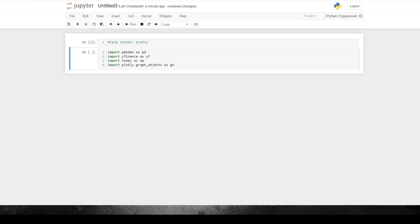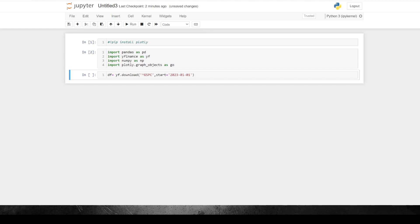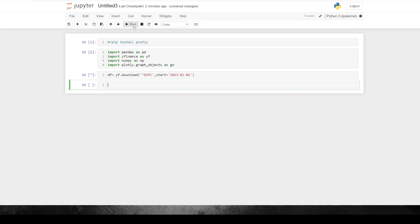The next thing we need to do is just to import some libraries. So we just need Pandas, Y Finance for getting some data. We need NumPy, and we're going to import Plotly.graphObjects as GO. So the next thing I'm going to do here is just download some data. I'm just going to download the S&P just for the start of this year.